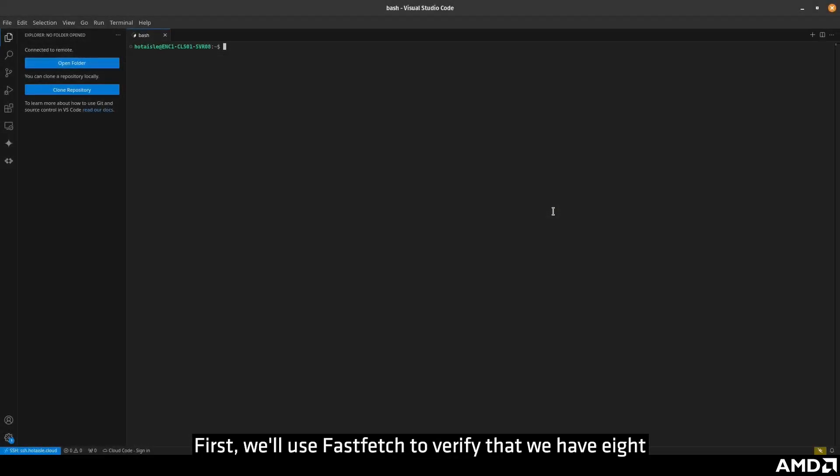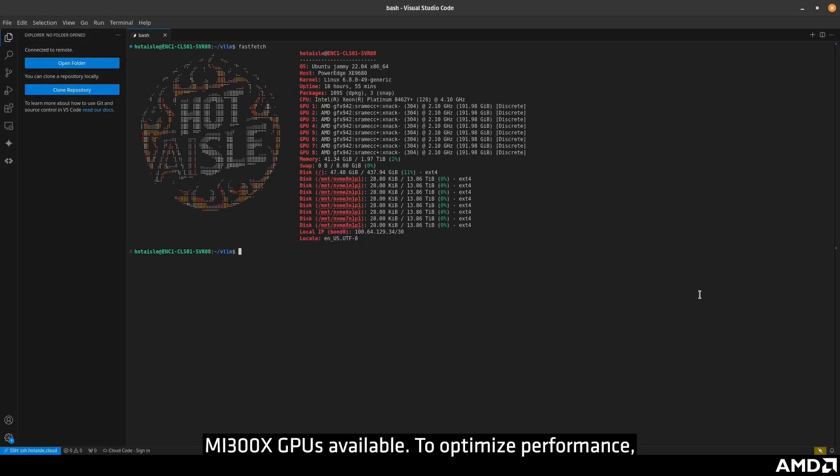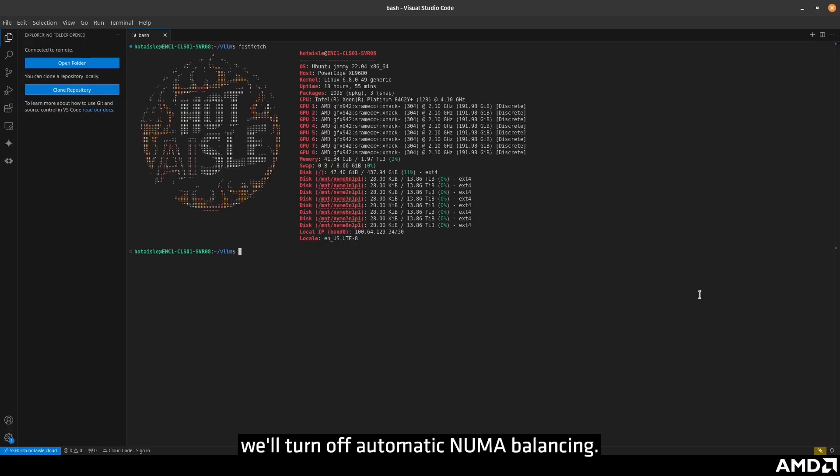First, we'll use FastFetch to verify that we have eight MI300X GPUs available. To optimize performance, we'll turn off automatic NUMA balancing.